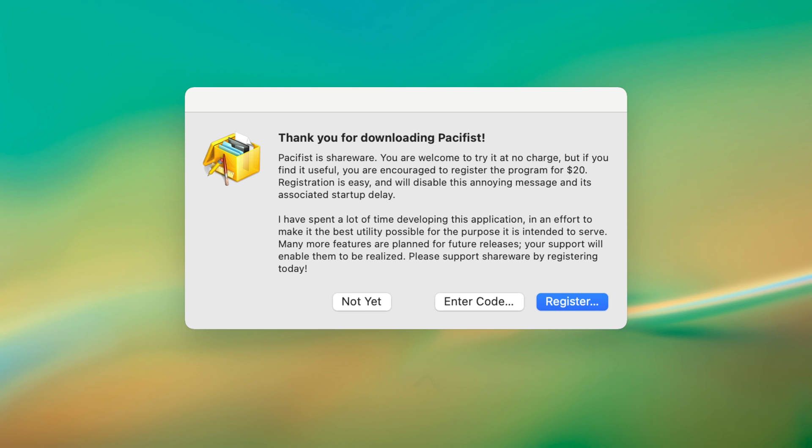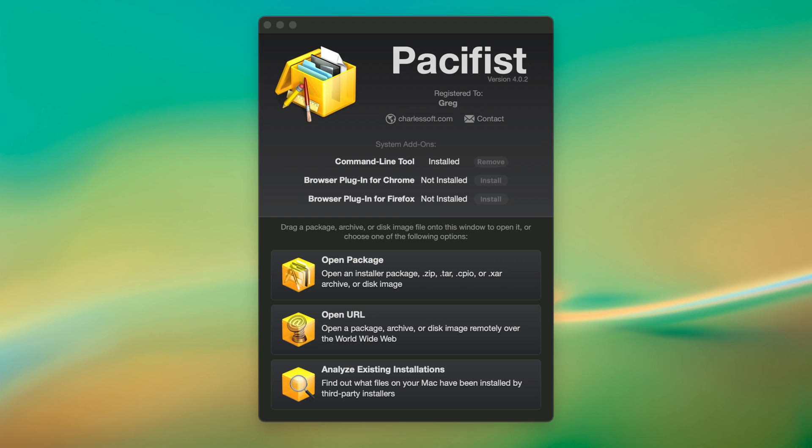The nice thing about the app is it uses a Nagware model, so you don't need to buy it if you're only going to use it once in an eon. I ended up buying this utility. As a dev, it saved me a lot of heartache over the nearly two decades of this utility being around.